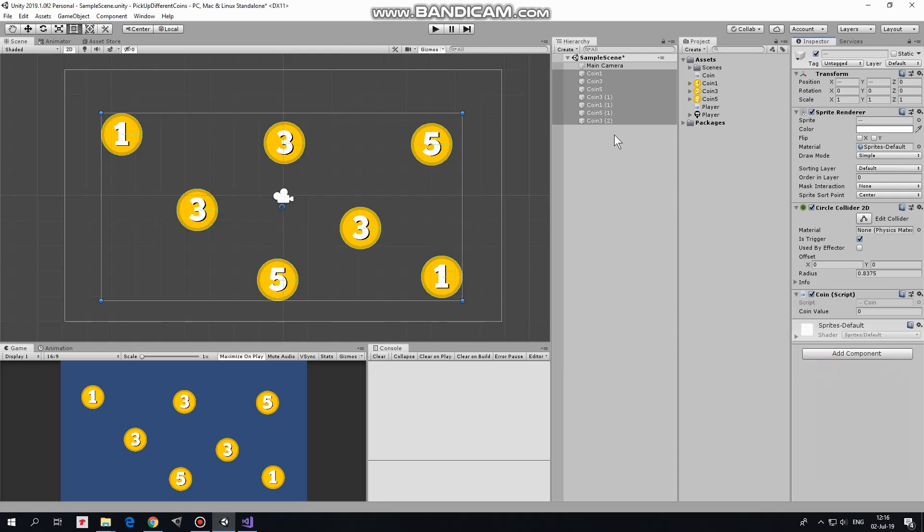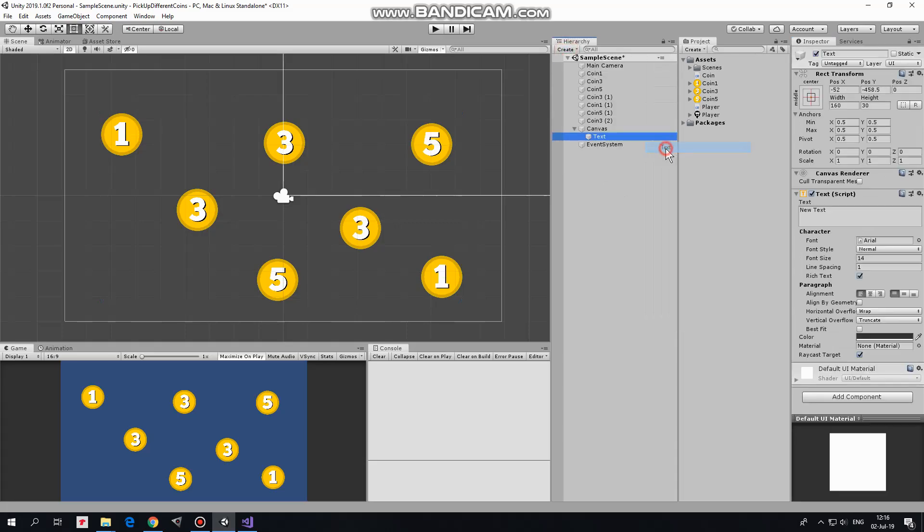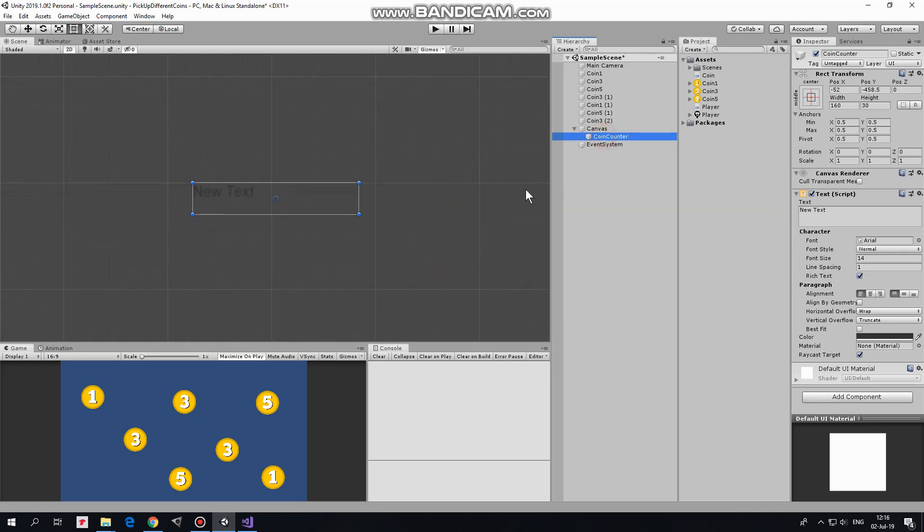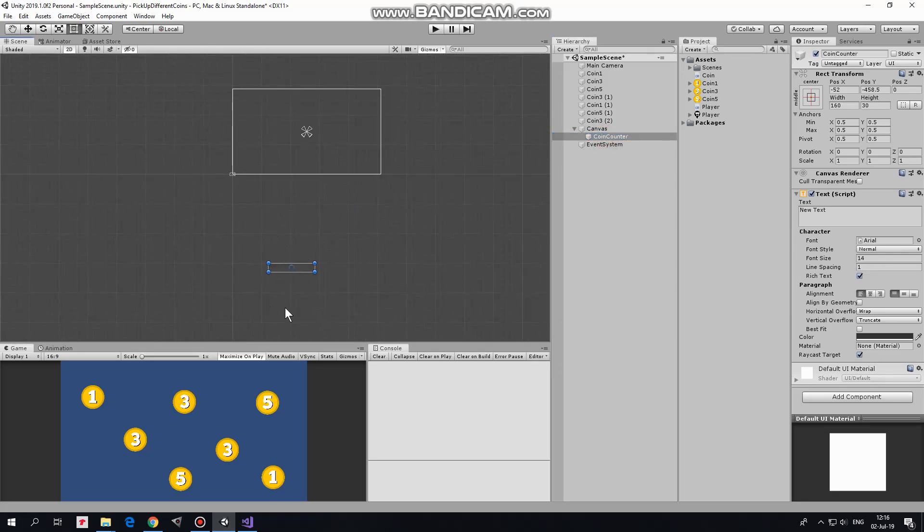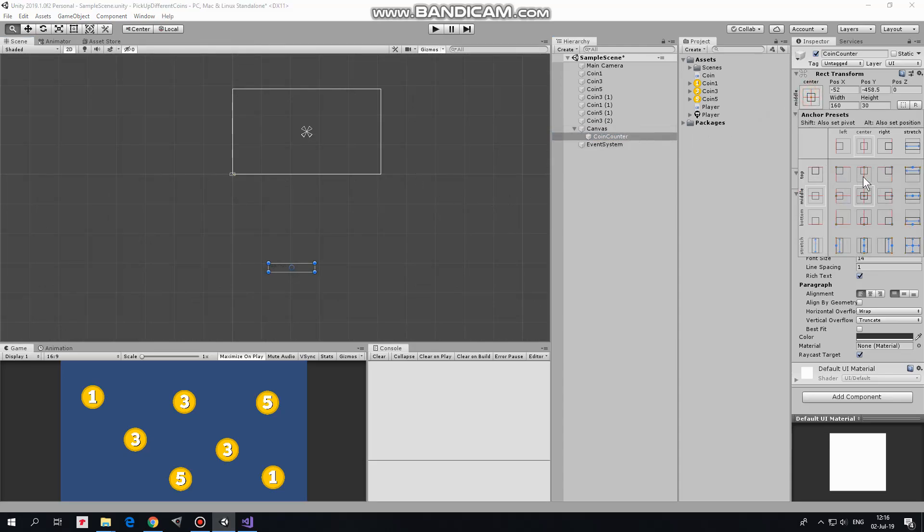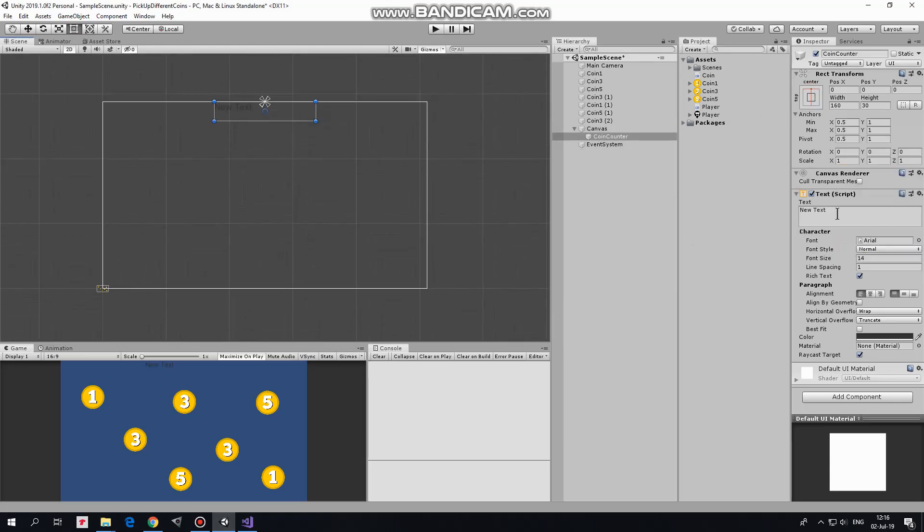Now let's create a simple UI coin counter. I create new UI text and rename it as CoinCounter. Double click to focus on it. Here is this text object and here is canvas automatically created. I anchor this text at top center, holding Alt plus Shift keys. Give it a small indent from the top. Text field will be modifying with the script, but to keep this scene clear, I type in some placeholder text.